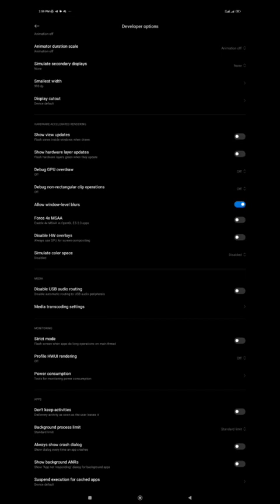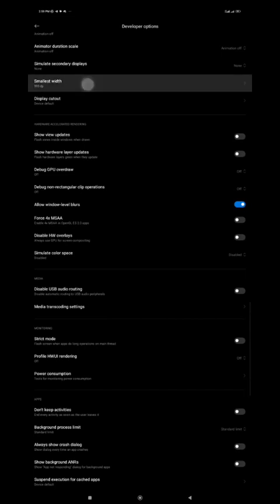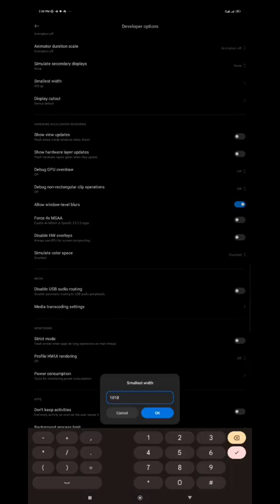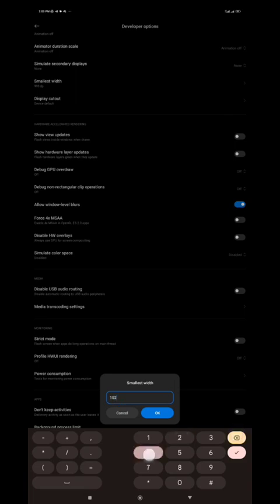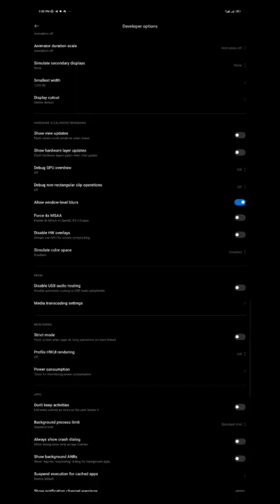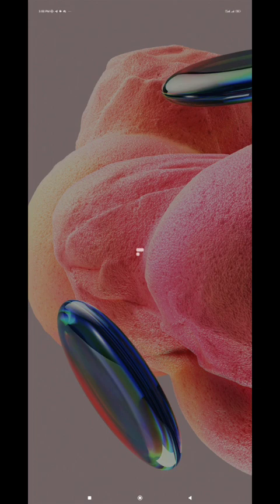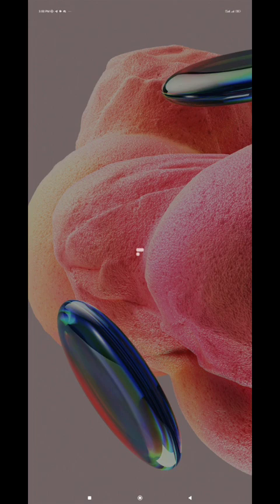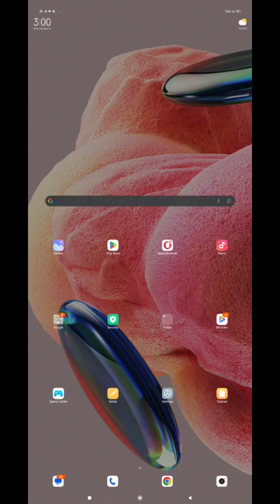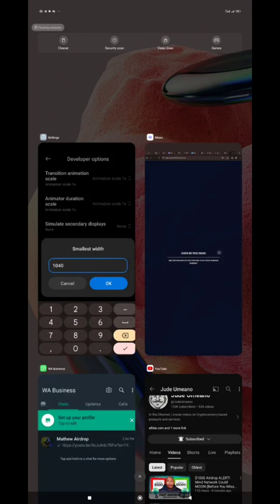The width is showing me 99.3 dp, so let me use 1024. Using 1024, the smallest width became 1010 dp. Let's go back again. I don't want this to take long.